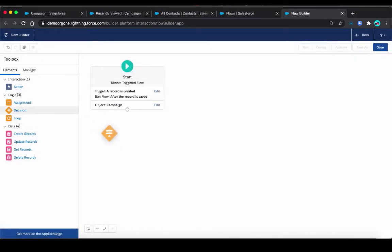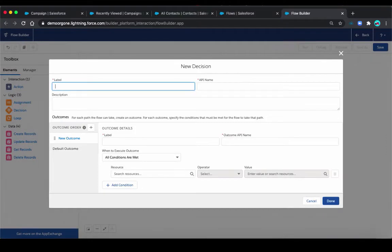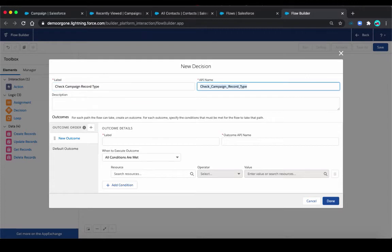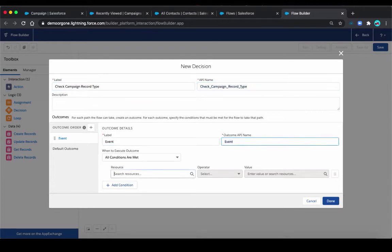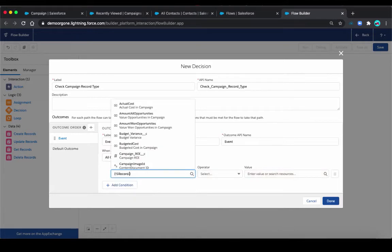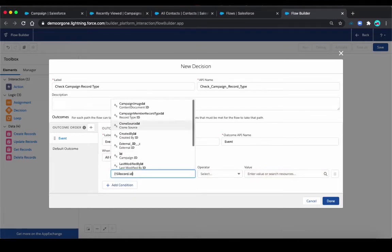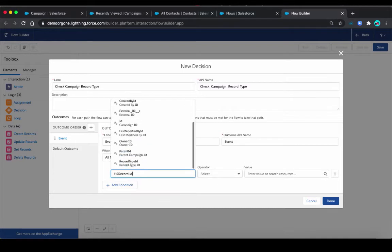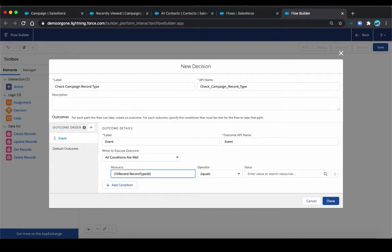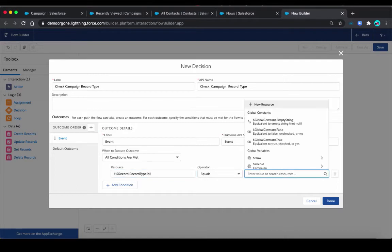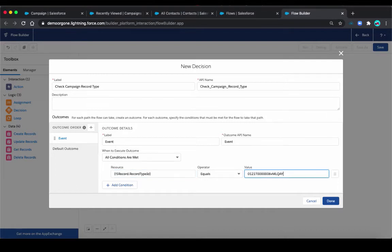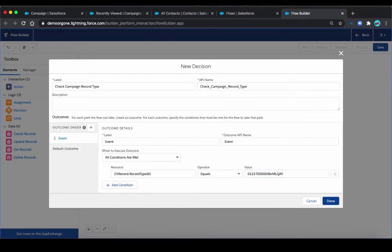Then we're going to make a decision. We're going to check the campaign record type. In this case, we're looking for the event record type, which is the one I have. We're going to select the record campaign, and then we're going to look for the record type. There are multiple. I made this mistake in the past, selected the wrong record type. This is campaign member. What we need is just the record type ID for the campaign. Then here, we're going to paste the value that we got just in the last step. And then click done.